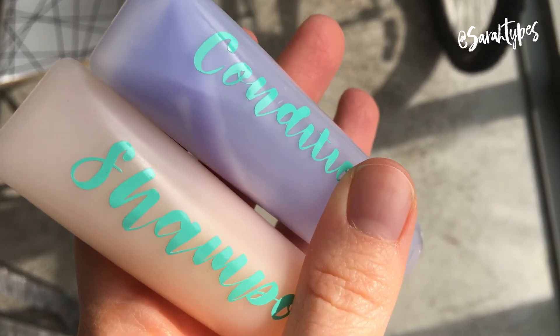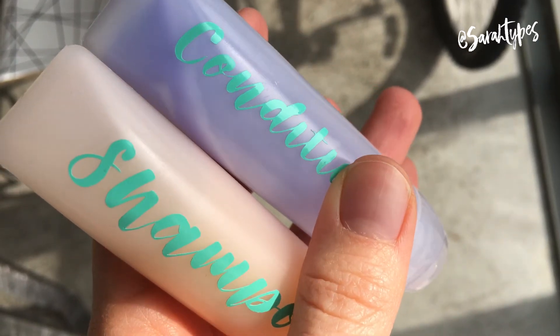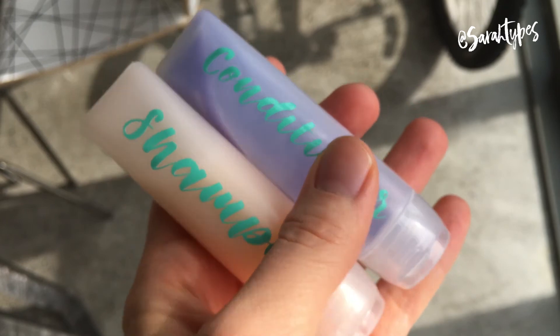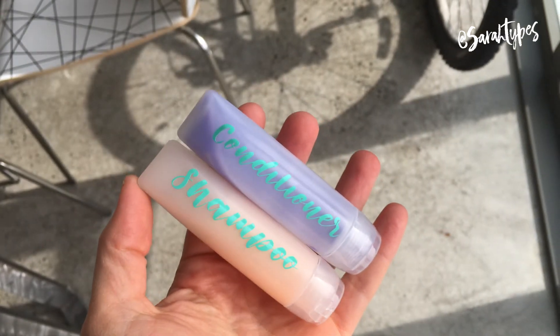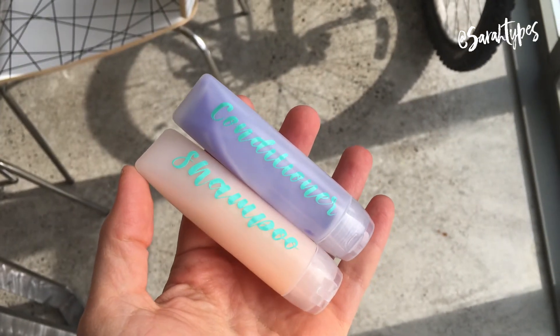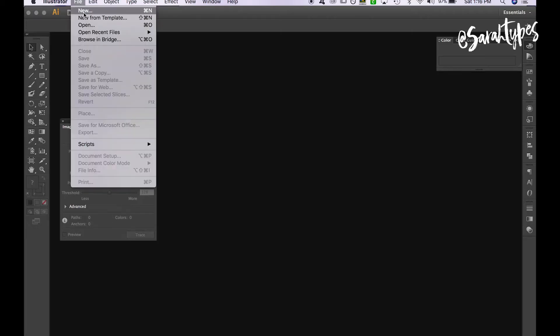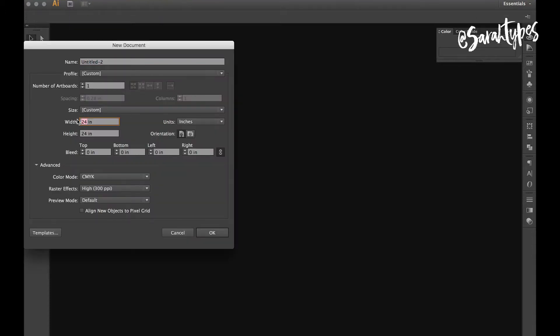Hey everyone, welcome back to my channel. Today I'm going to show you how to cut out vinyl using your Cricut and a font you have on your computer. I'm going to show you two ways, one way using Illustrator and one way using a non-Adobe product.